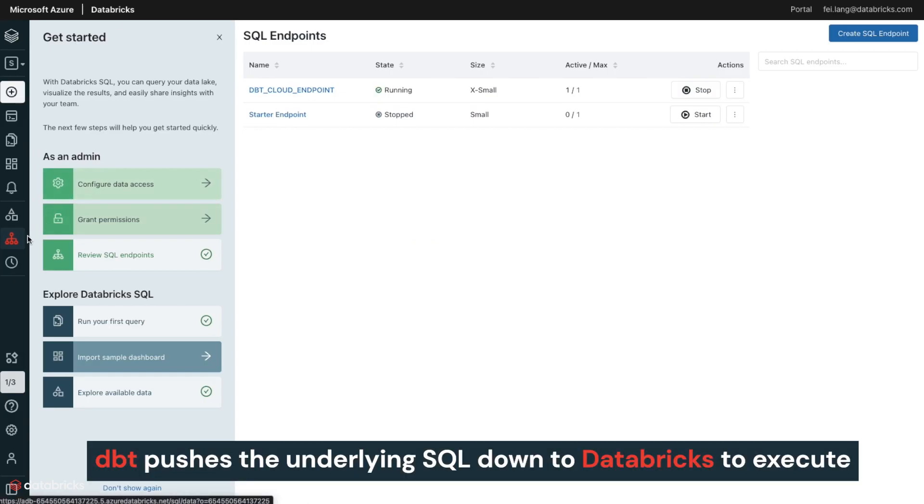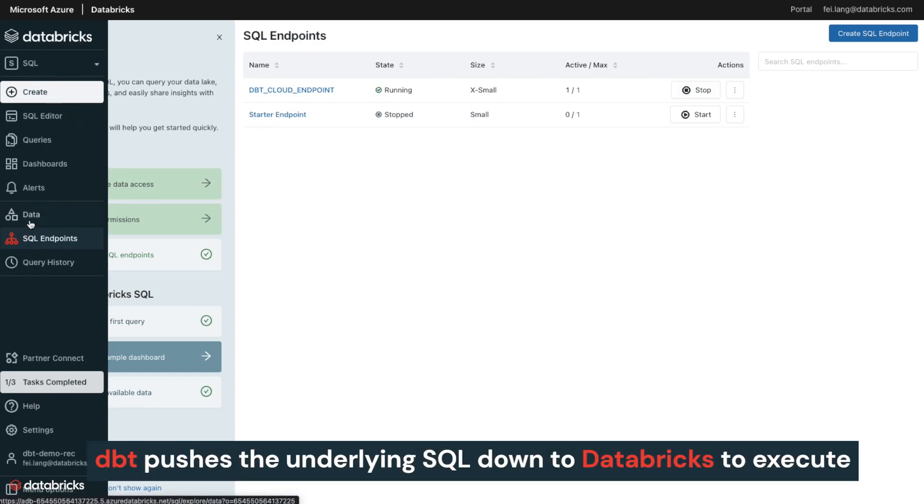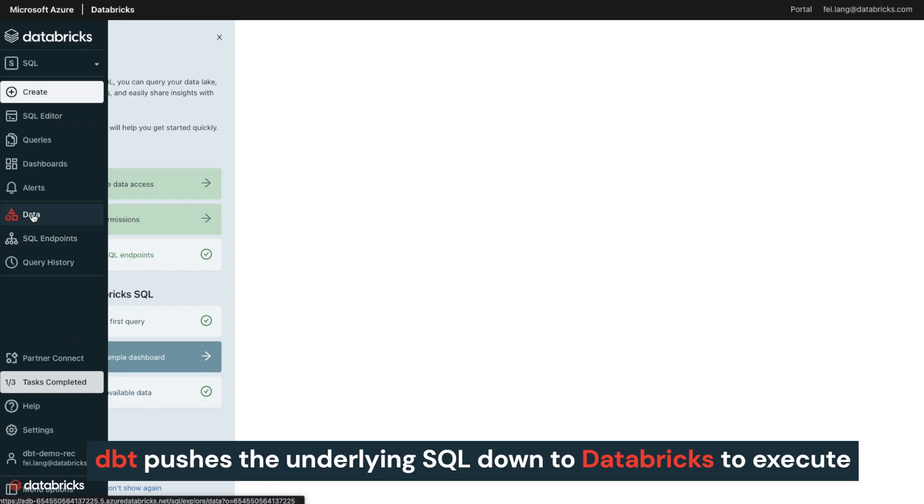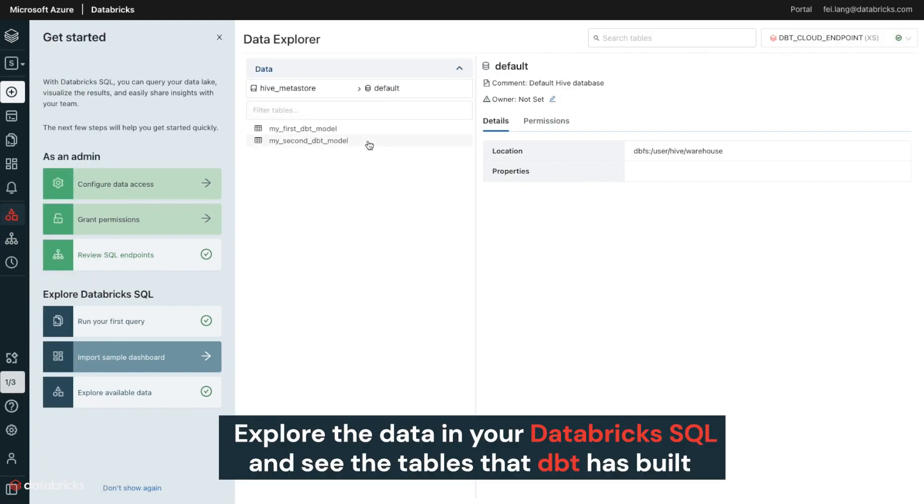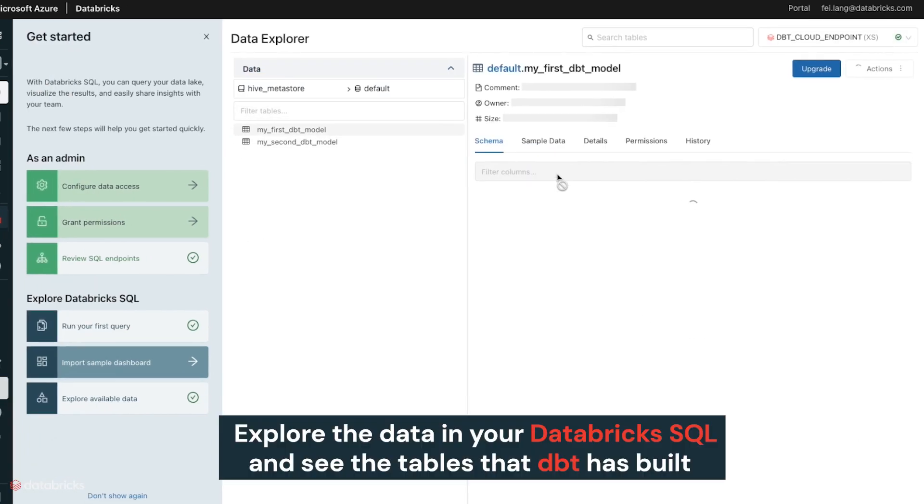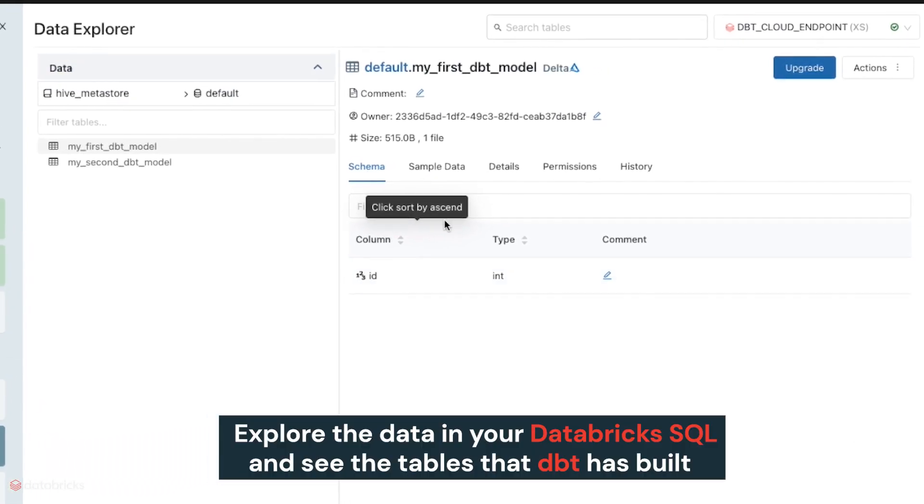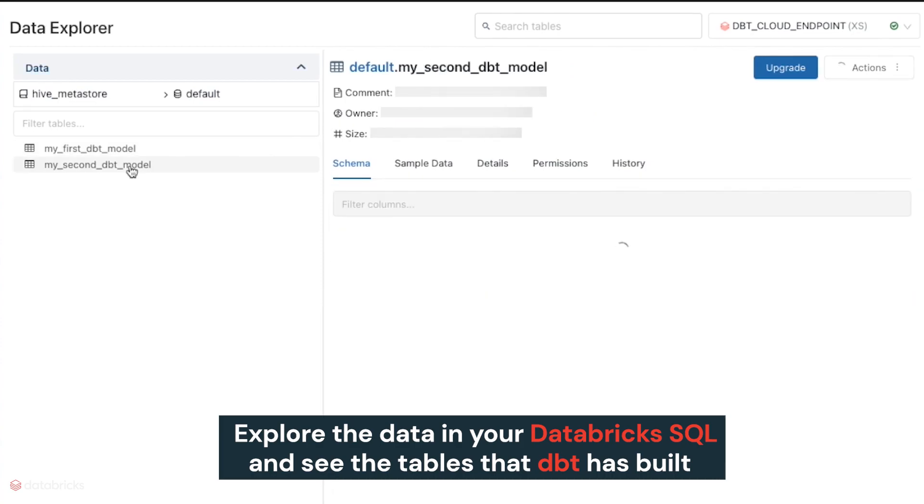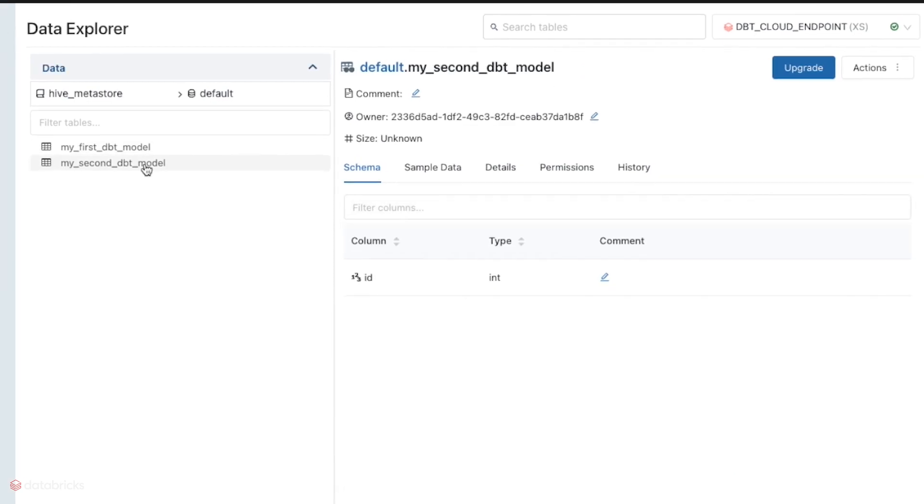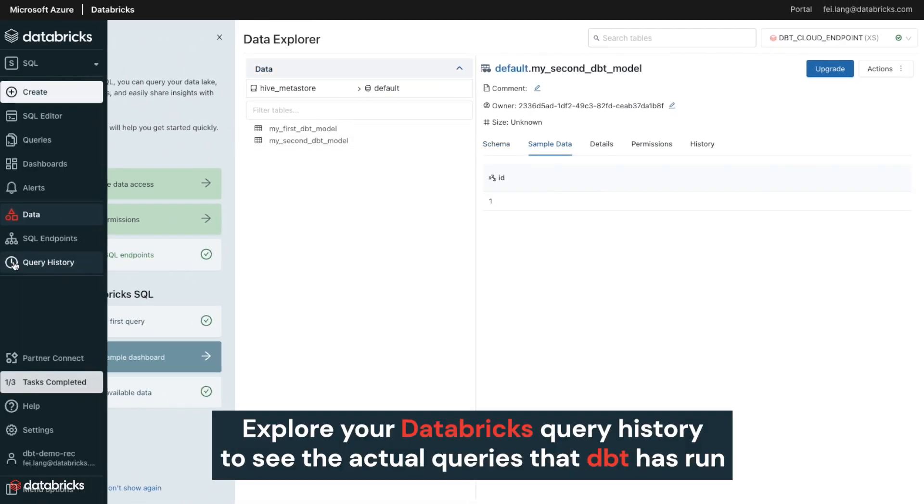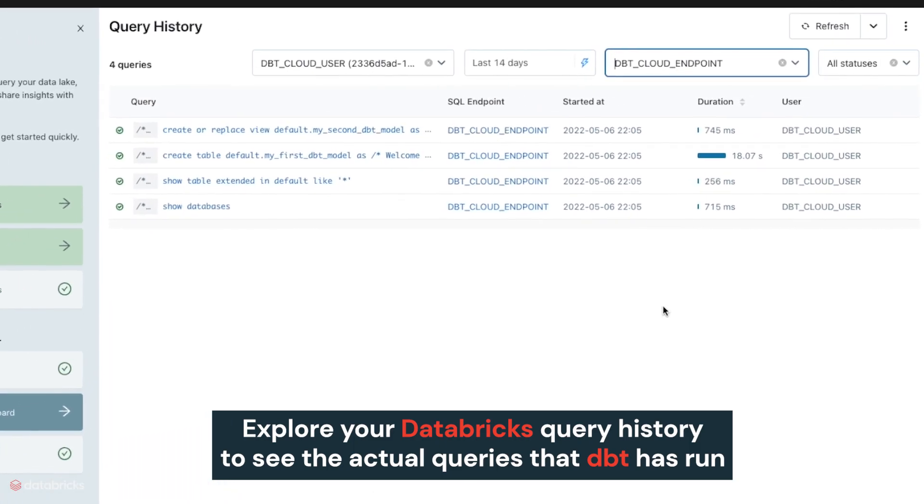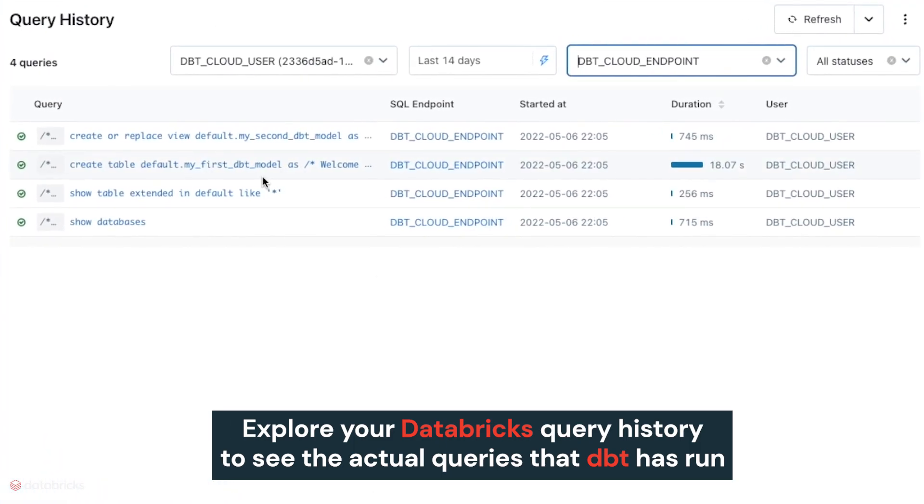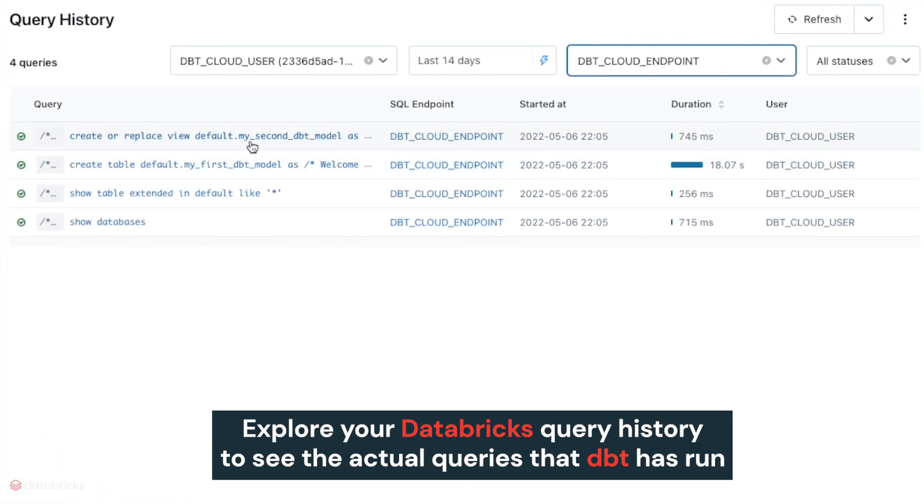DBT simply pushes the underlying SQL down to Databricks to execute. You can now explore the data in your Databricks SQL instance and see the tables that DBT has just built. You can also explore your Databricks query history to see the actual queries that DBT has run against your data.